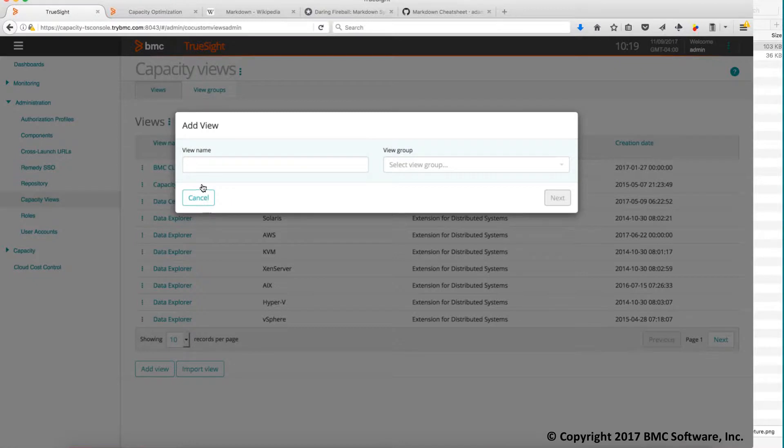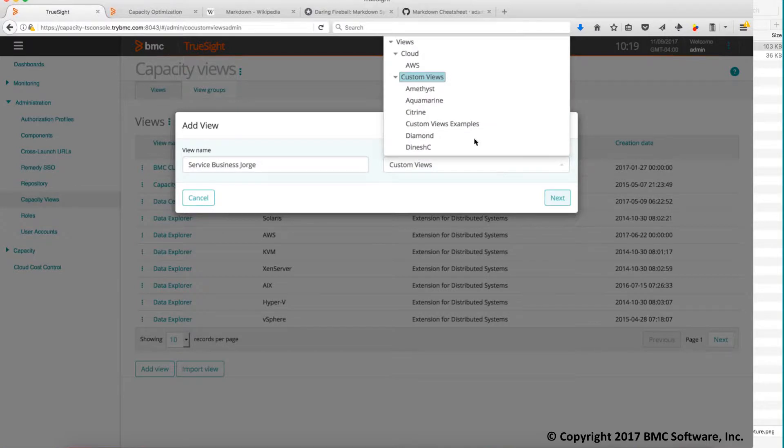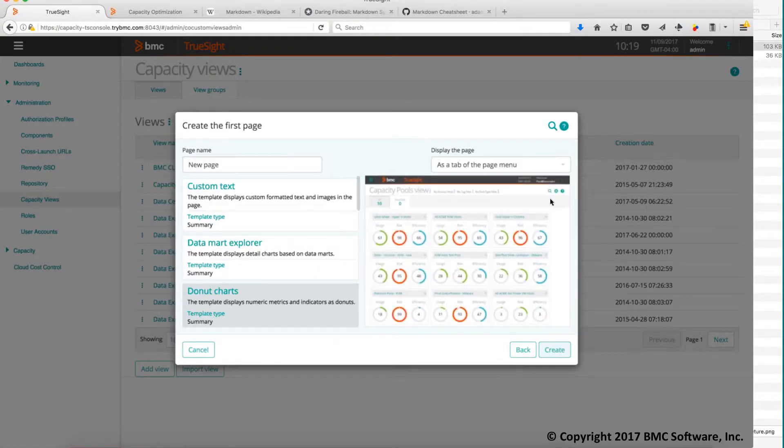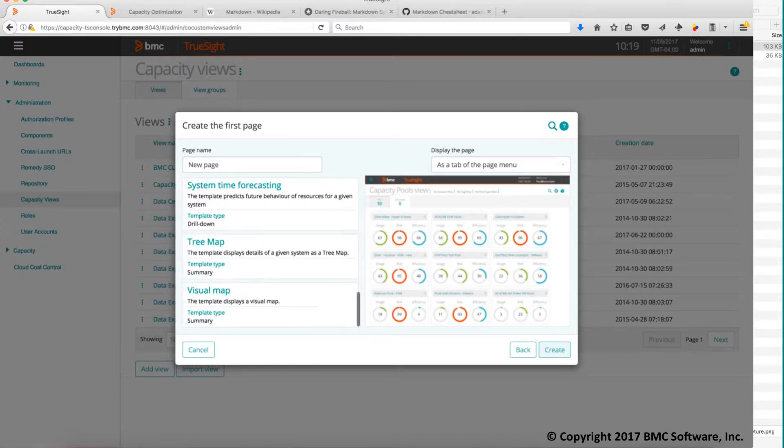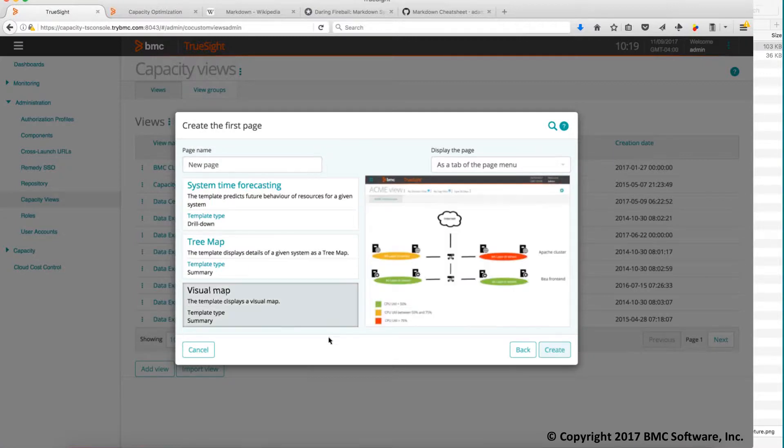So let's call this service business architecture. I will put this in a particular view. I put it in the custom view but you can choose where you want to put it. And then when you create the view you have several options. In this particular case we are going to use the visual map template which is the one we were talking.